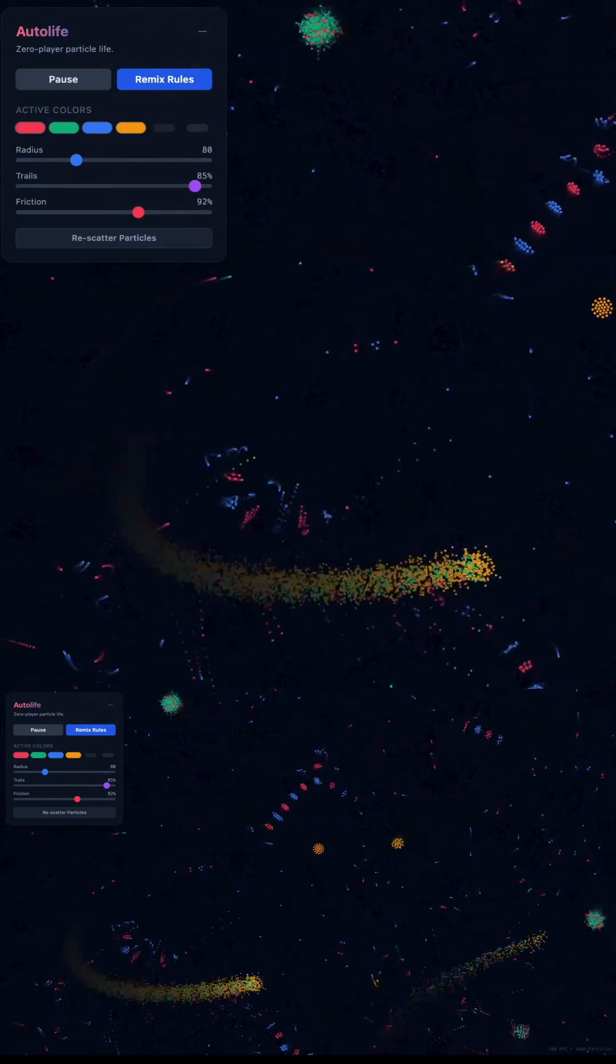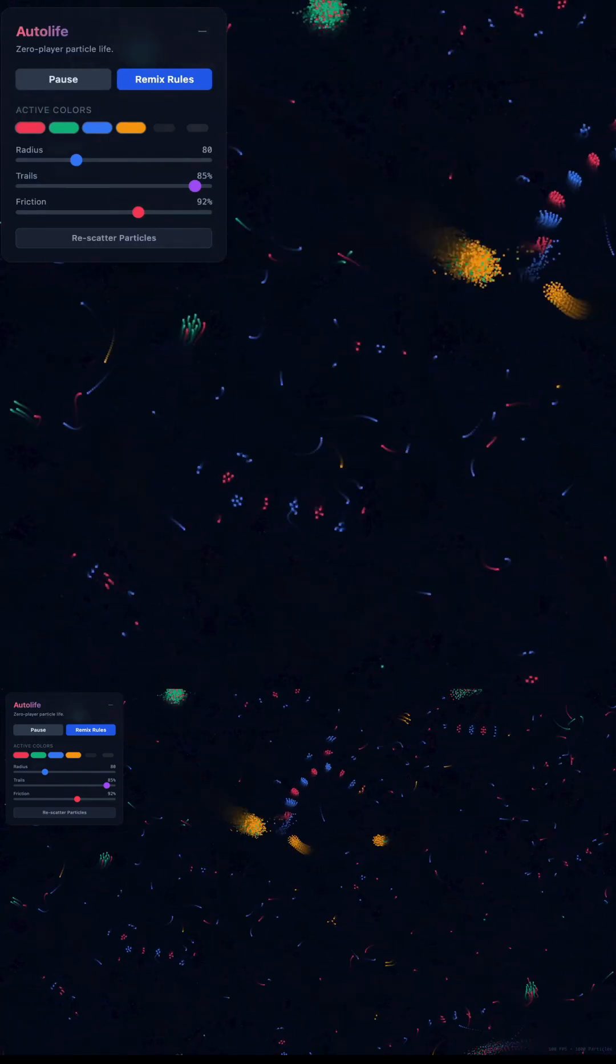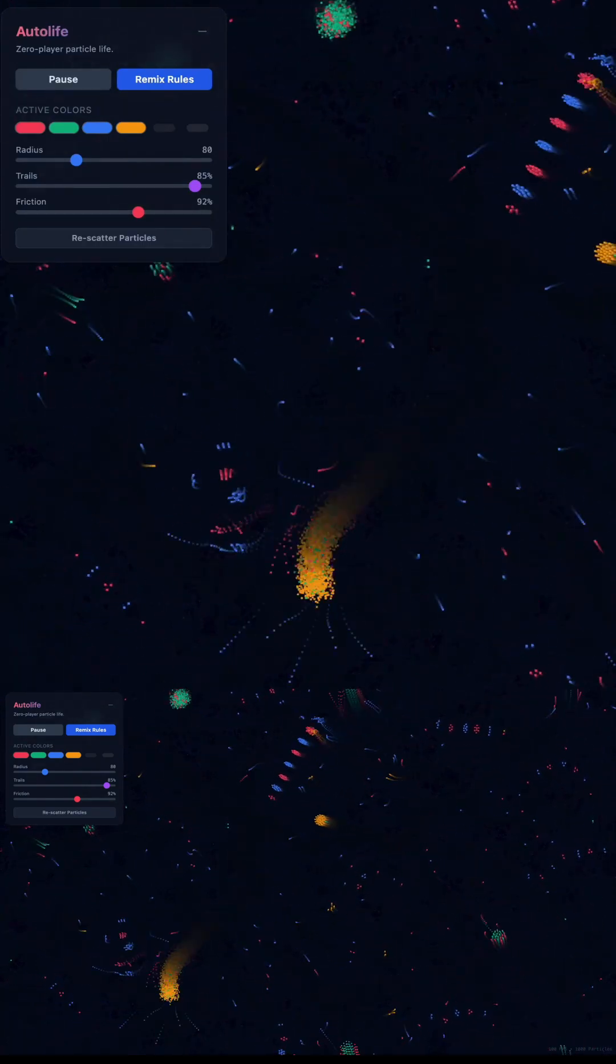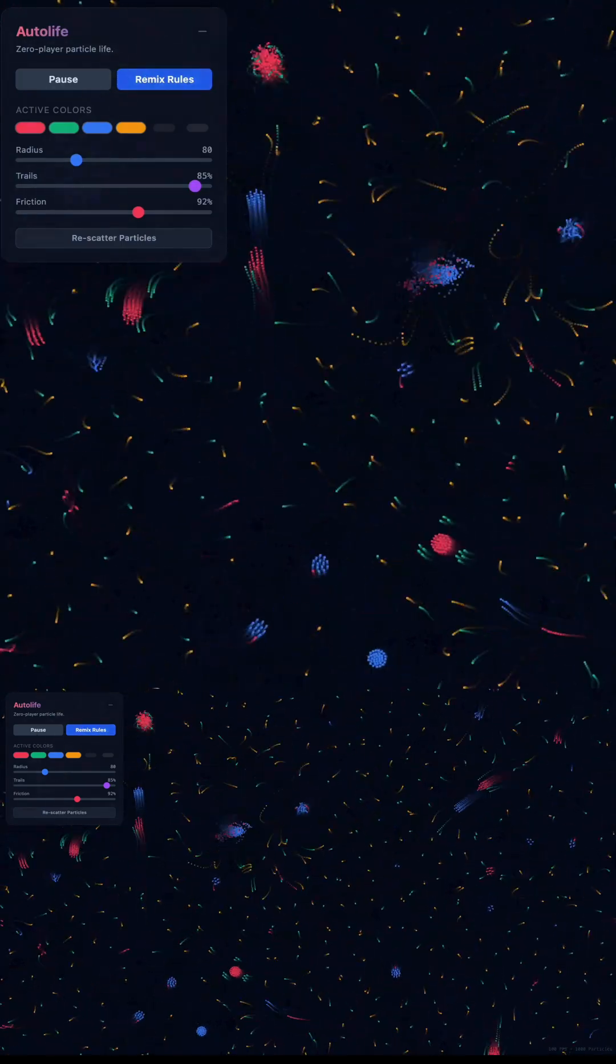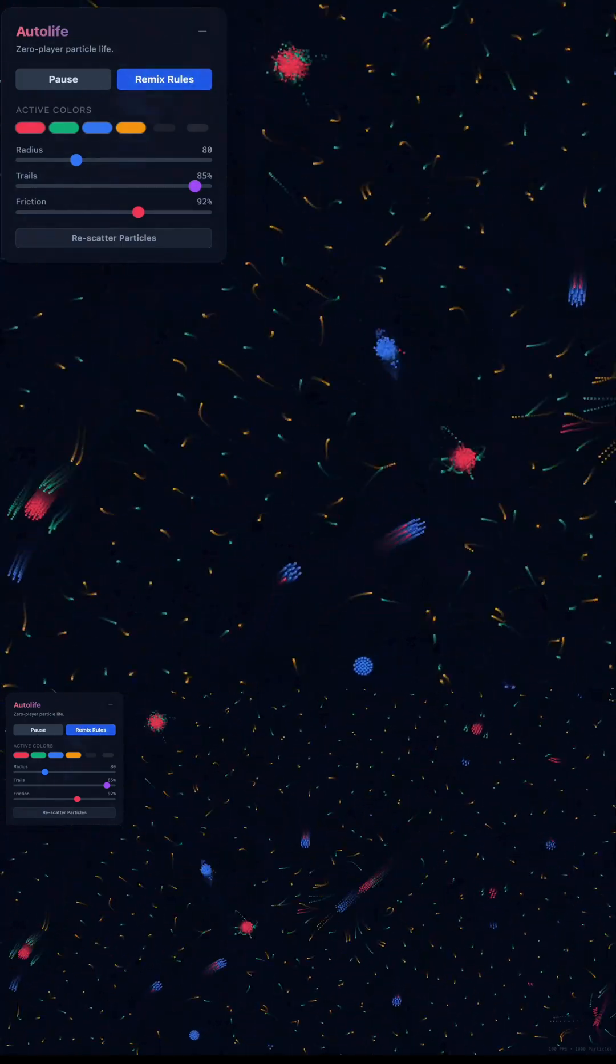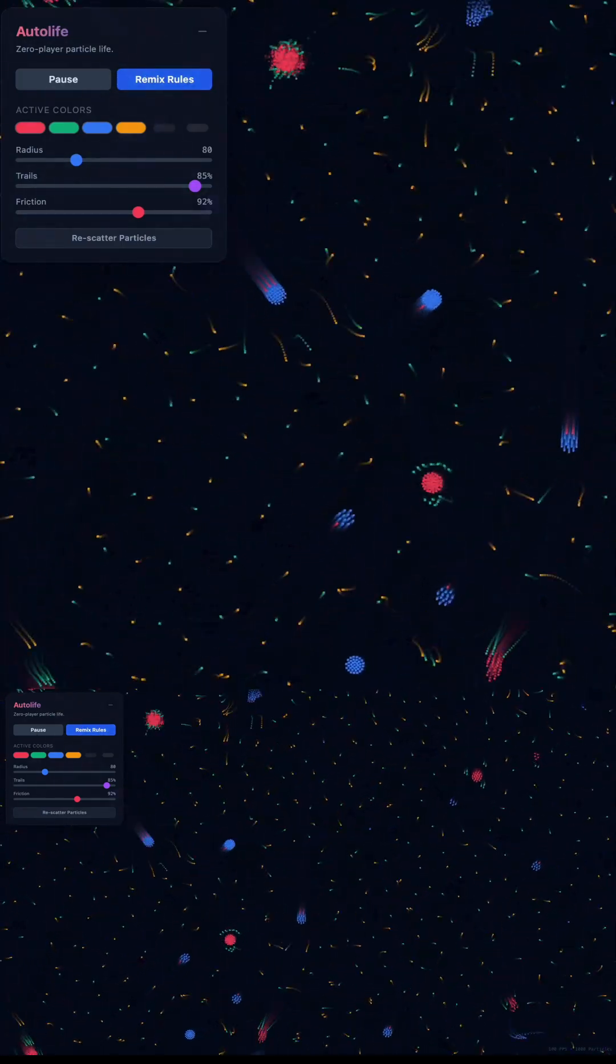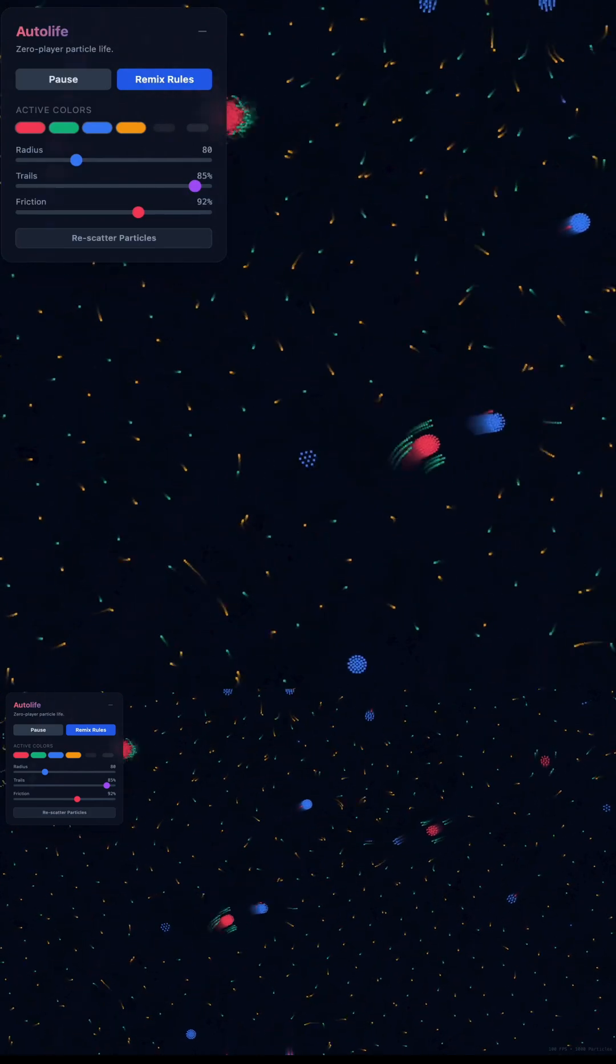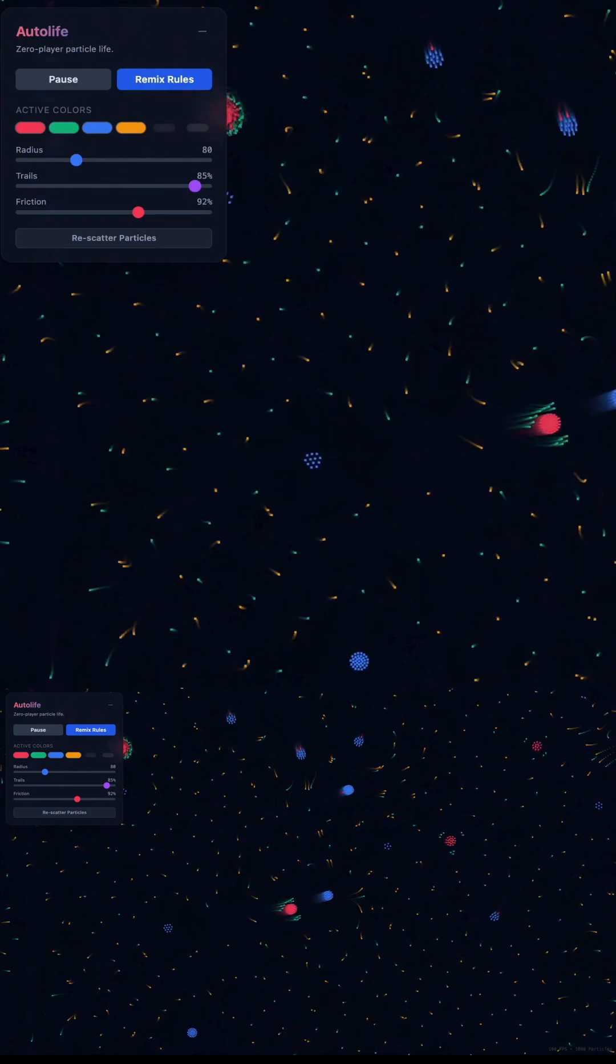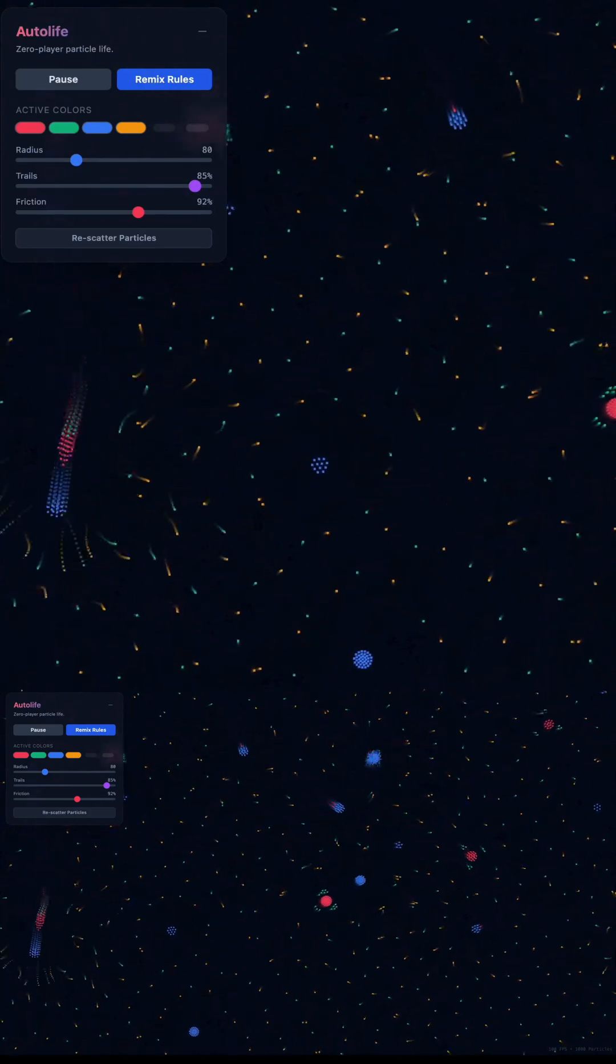This isn't just better text generation. This is AI turning into a production engine. Apps, games, simulations, websites, visual engines, anything you can describe, instantly built.